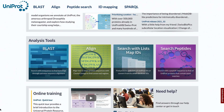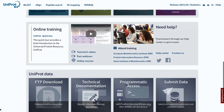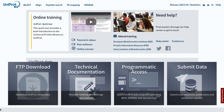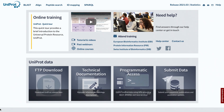You can also find the tools here. You can download UniProt release data, find more information about programmatic access, and submit your sequences, publications, and annotation updates in this section. If you wish to contact UniProt, please get in touch here.